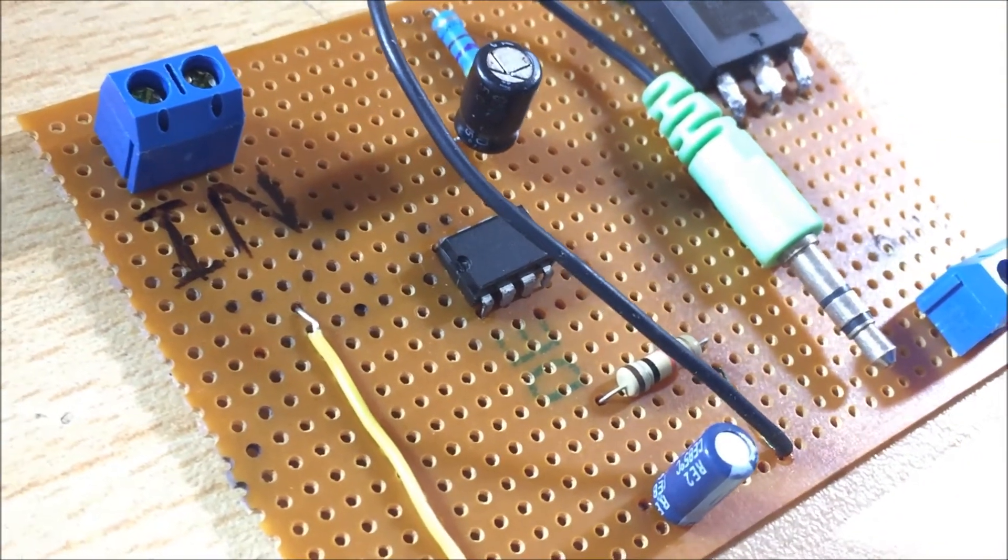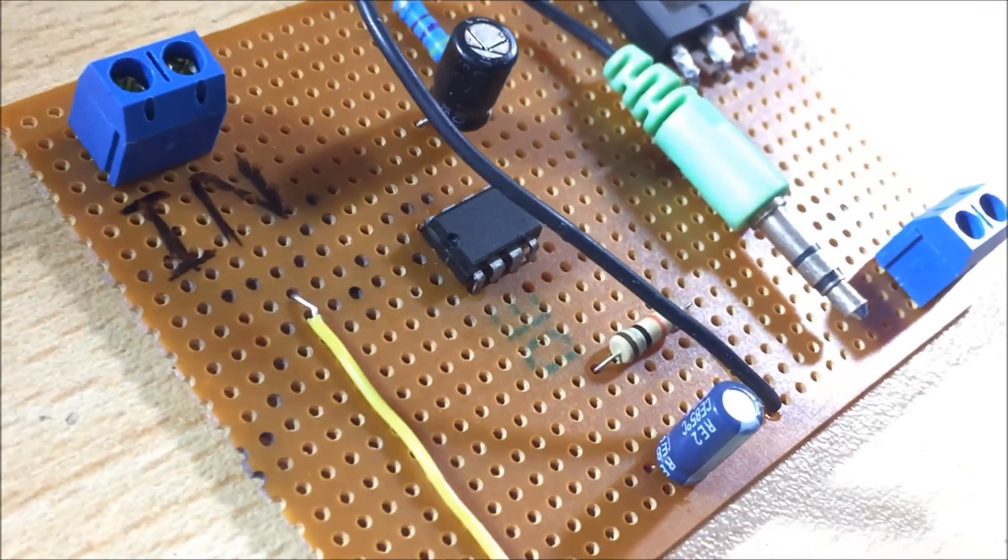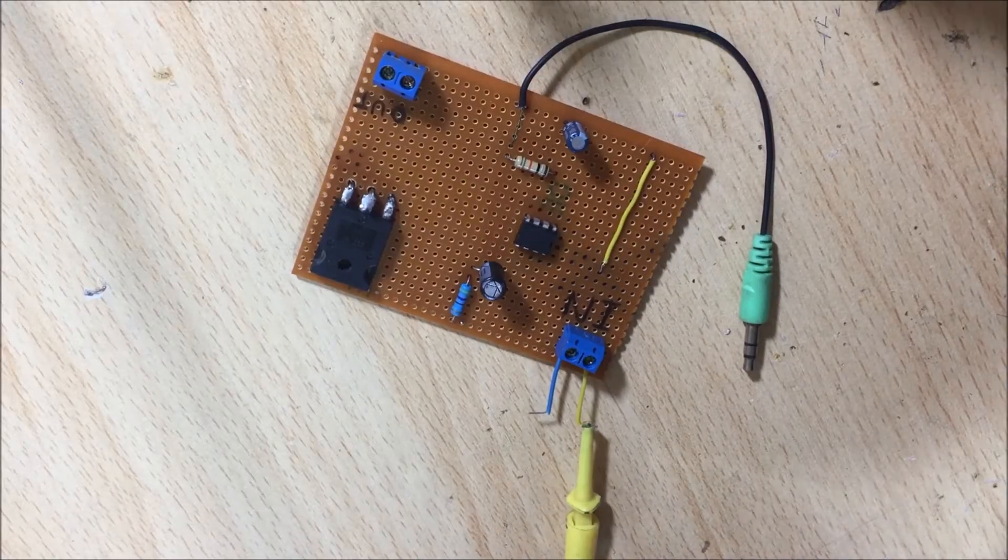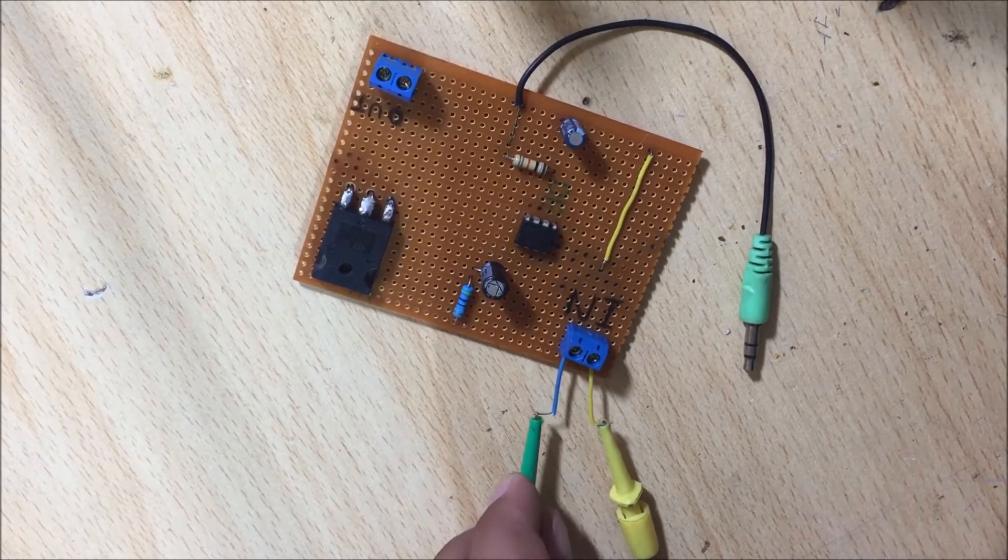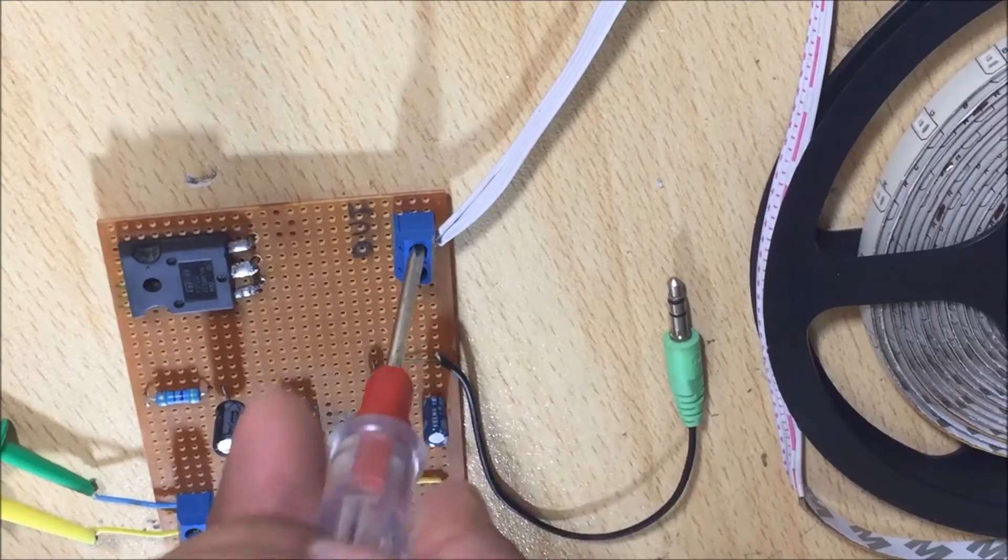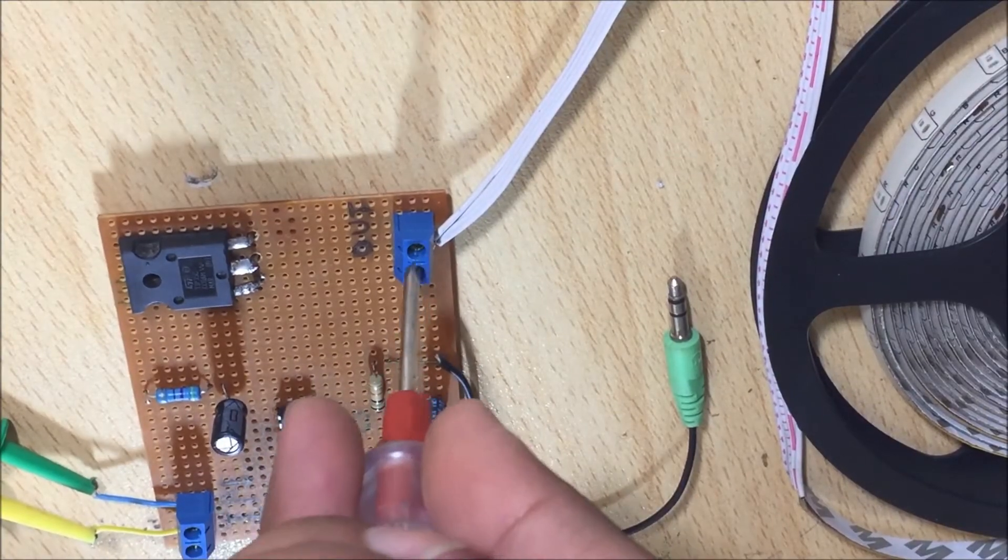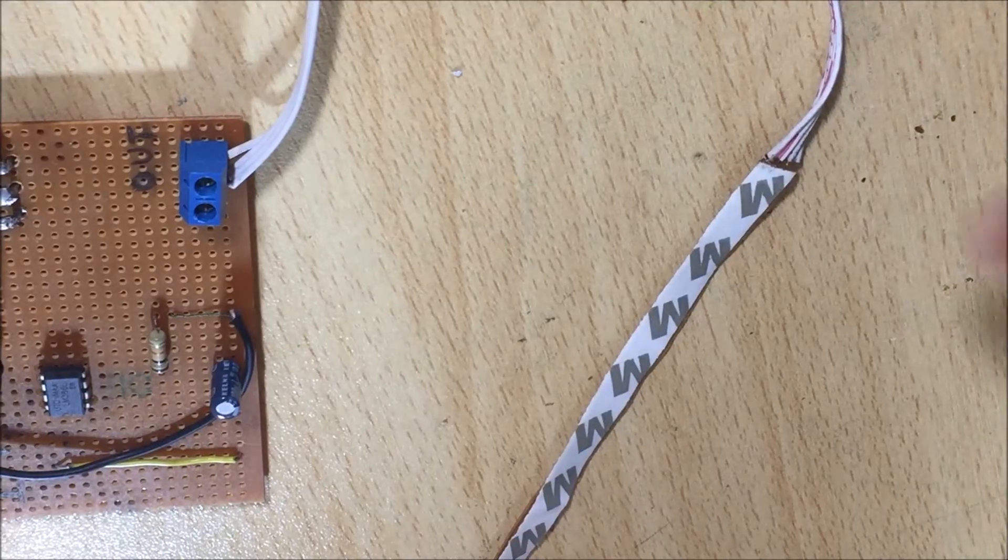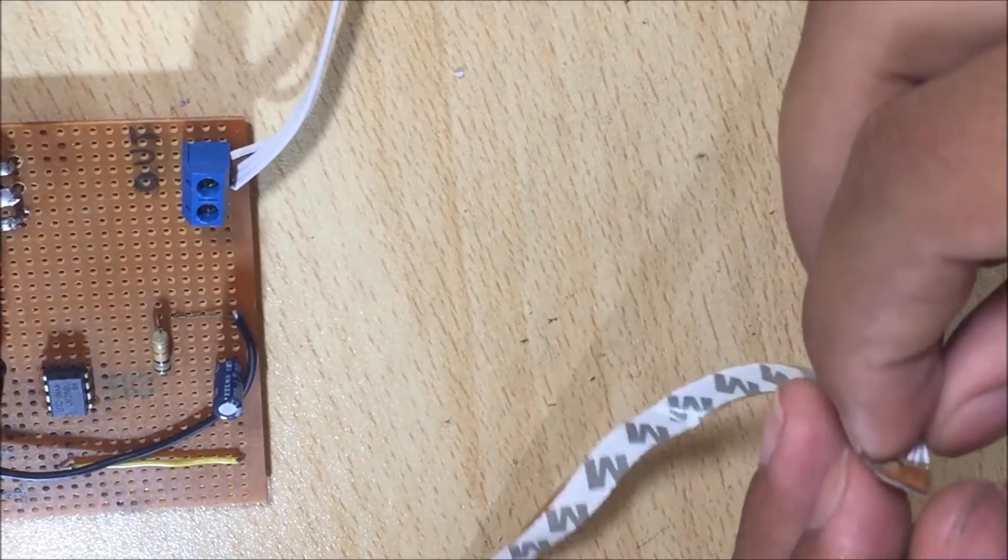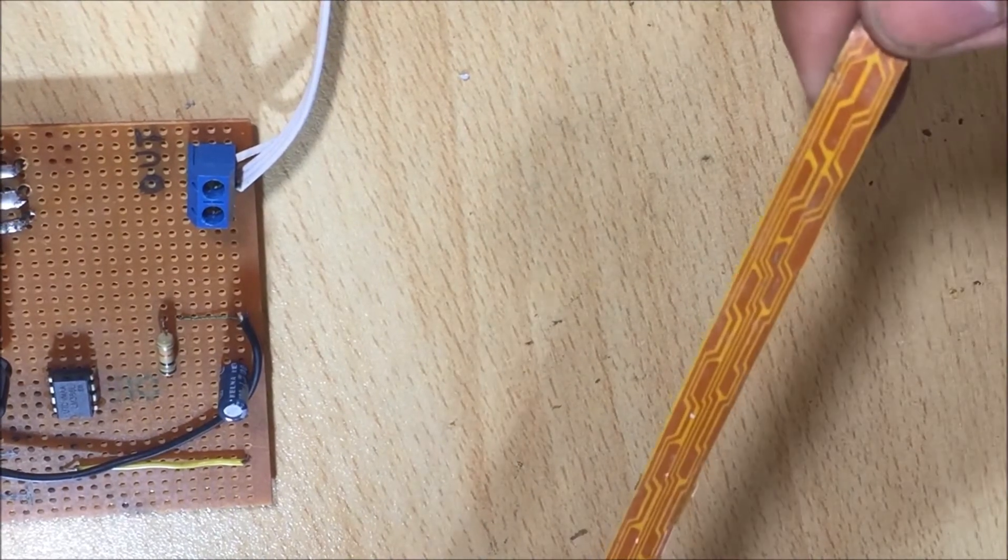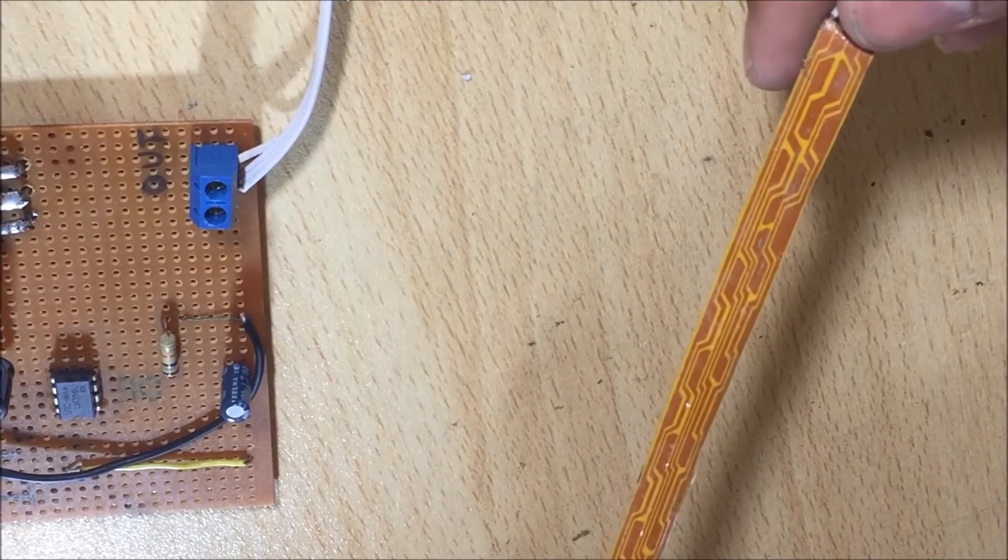After soldering was complete, I give the 12 volt power with my lab bench power supply. Then I connect the RGB LED strip to the circuit. Next I stick the LED strip with the help of the built-in adhesive.